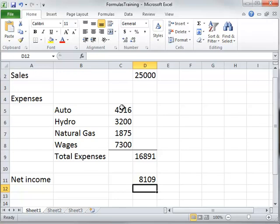So there are a couple fairly simple formulas you can use in Excel. Usually in income statements or balance sheets, it's just adding numbers or subtracting numbers, and those are a couple of ways to do that.